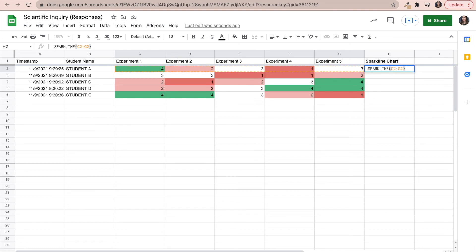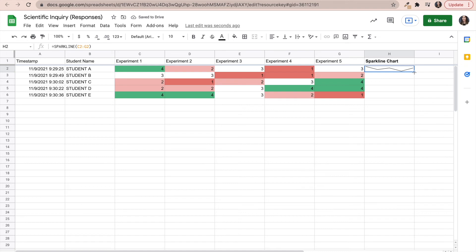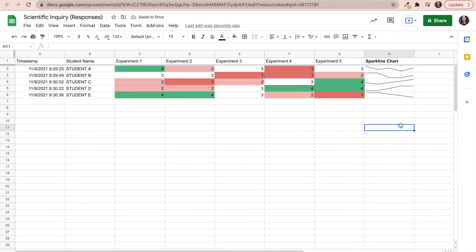And all I have to do next is simply click on the lower right hand side and drag it down. And look how awesome this is.